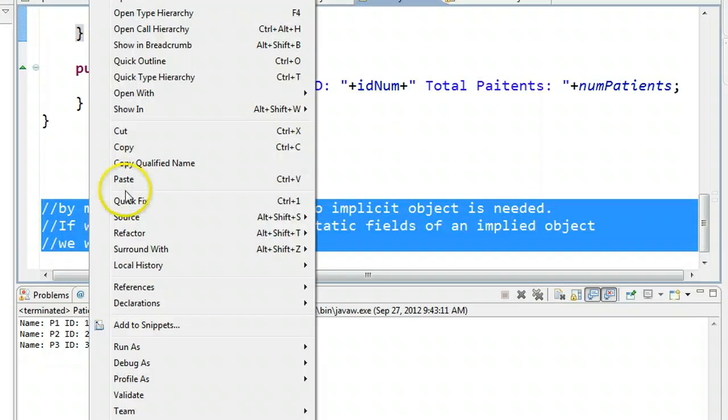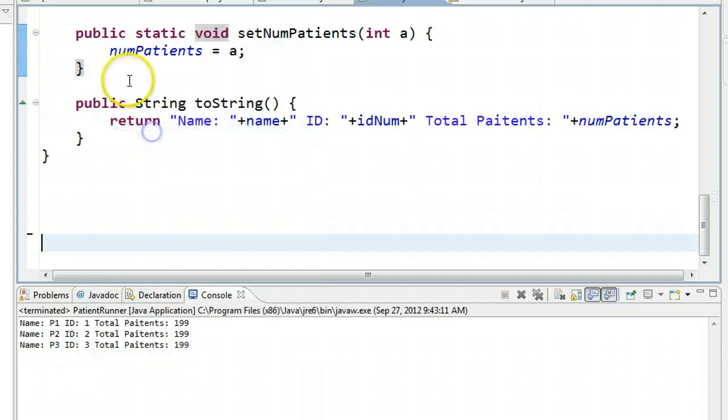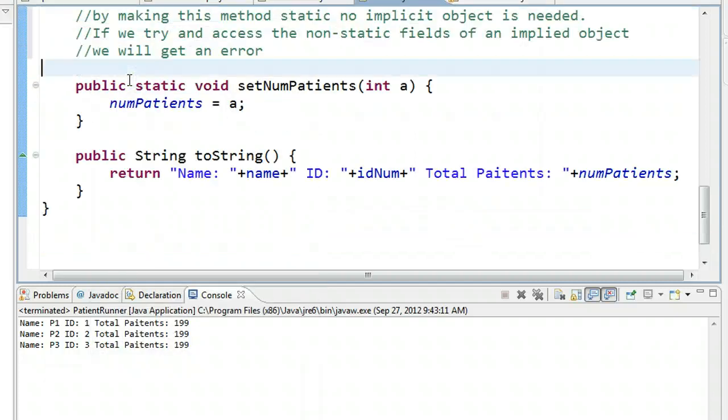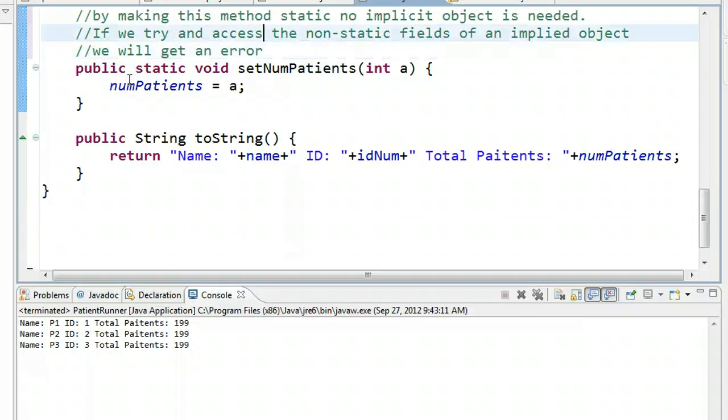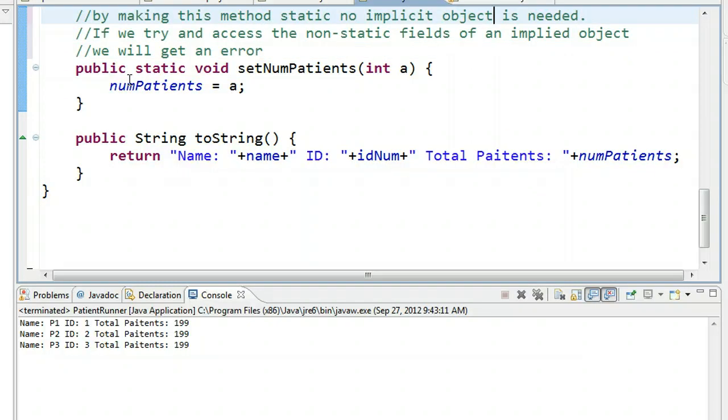So if we take this, I'm just going to paste this in the right spot here. So just to sum up here, by making this method static, no implicit object is needed. If we try to access the non-static field of an implied object, we will get an error, though.